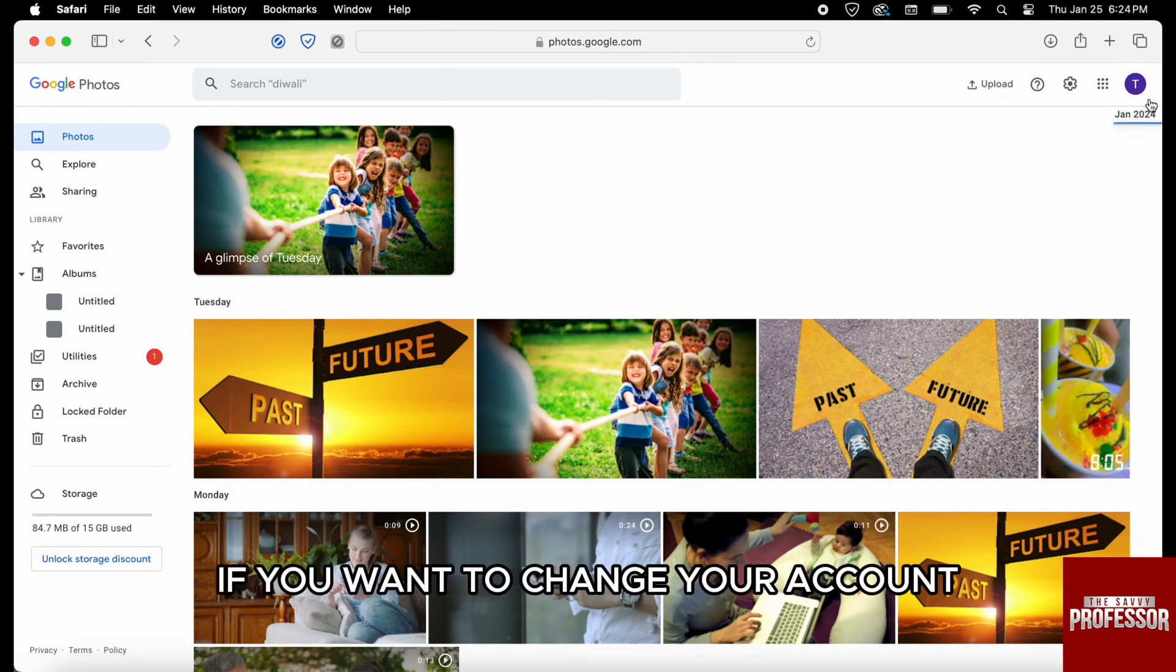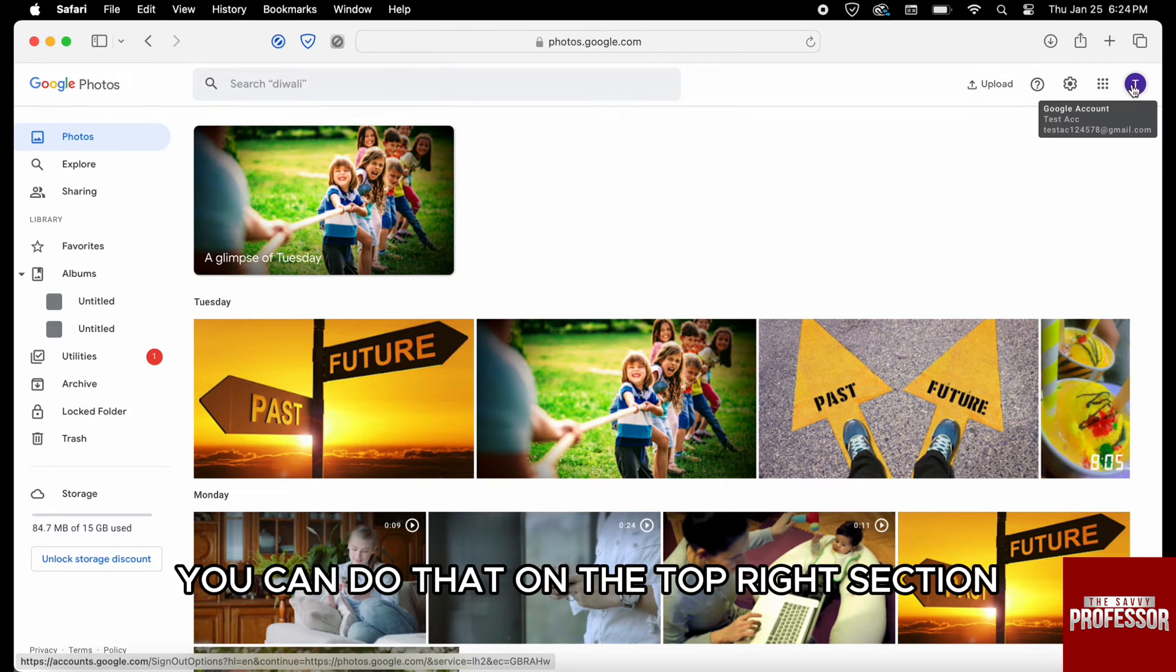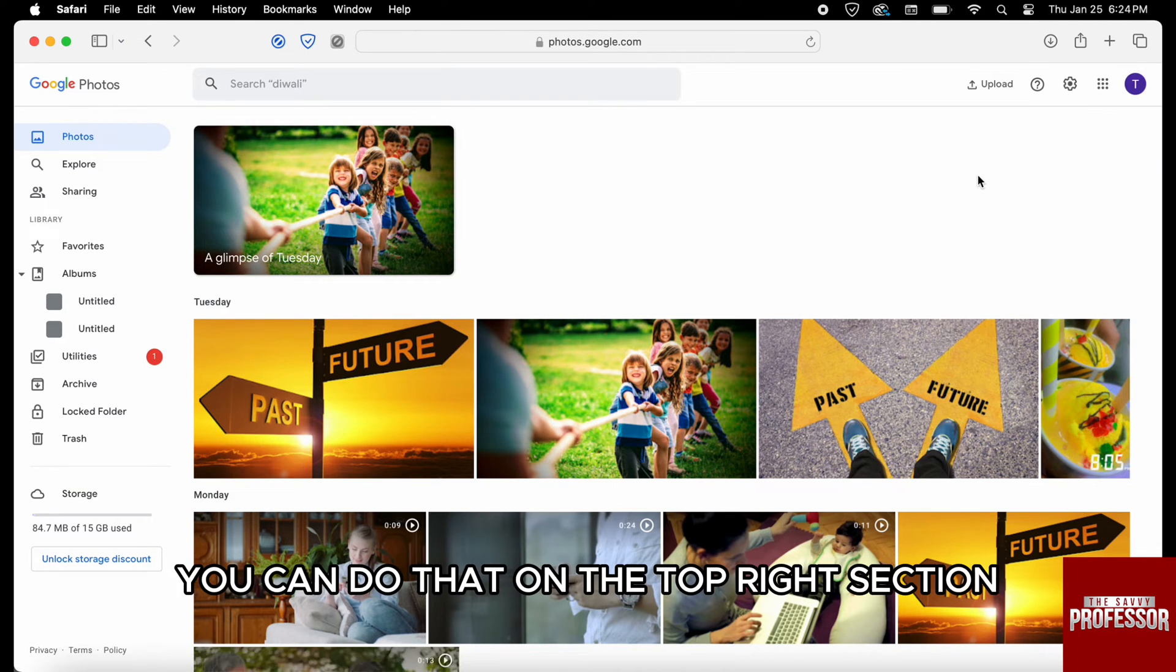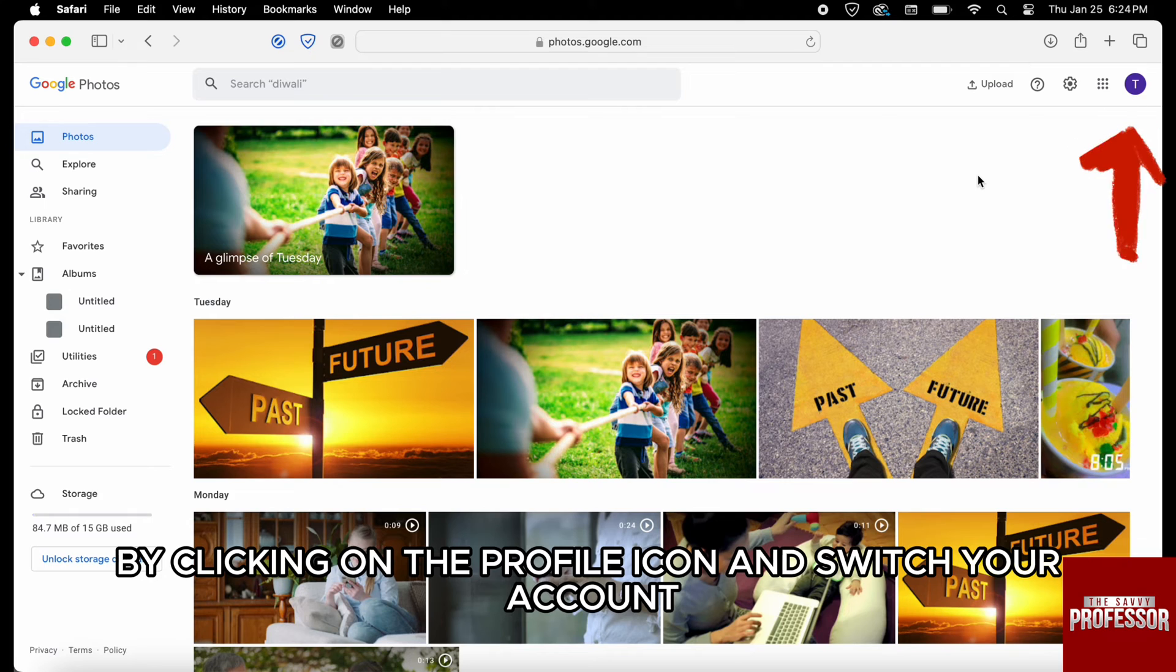If you want to change your account, you can do that on the top right section by clicking on the profile icon and switch your account.